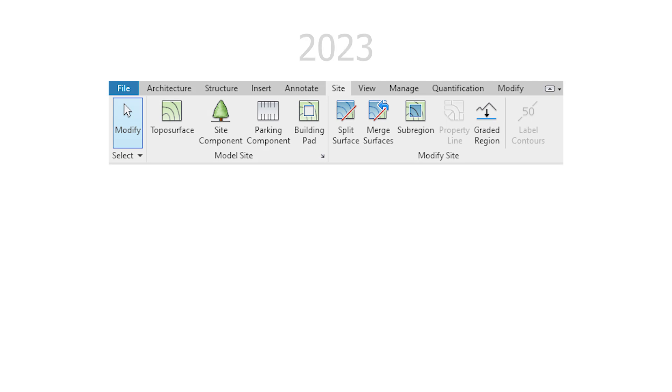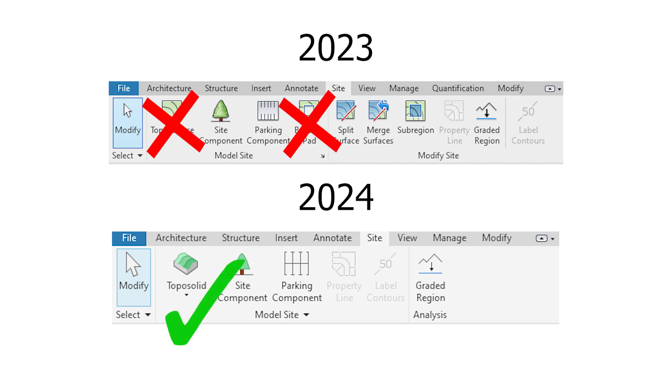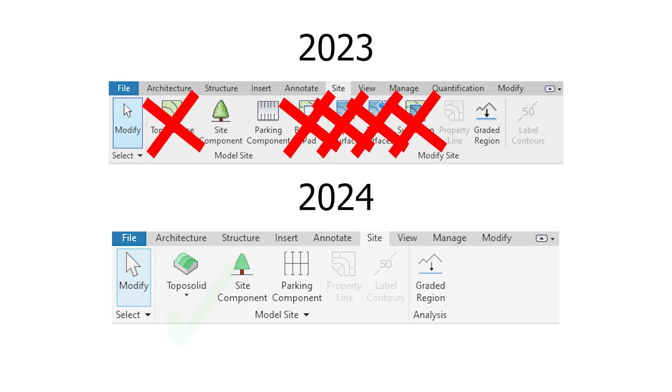So there's a few things that have changed with topography inside of Revit. The first thing is that there is no longer toposurfaces. Instead, these have been replaced with toposolids. Additionally, the building pad tool has been removed, which I always found a little bit clunky anyway. So I think this is a really good update.